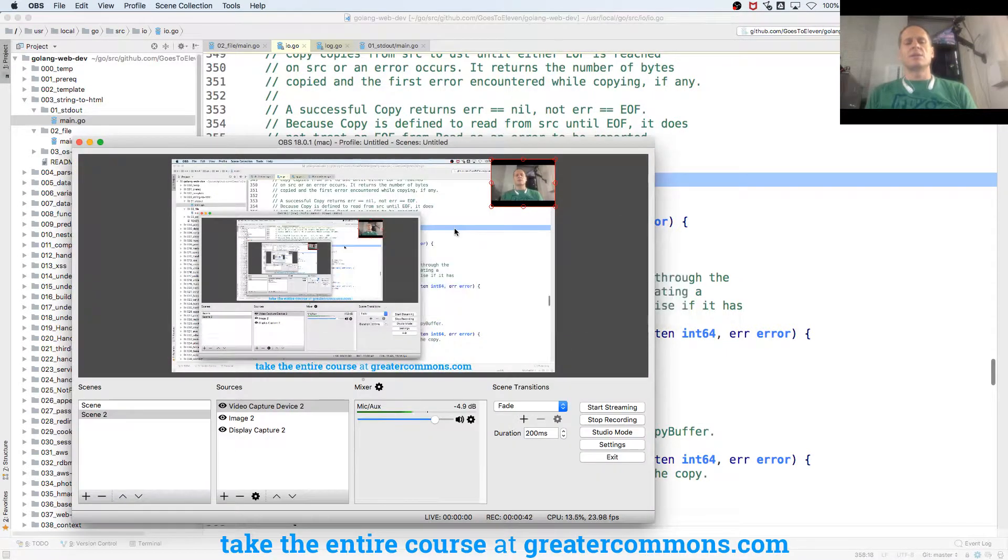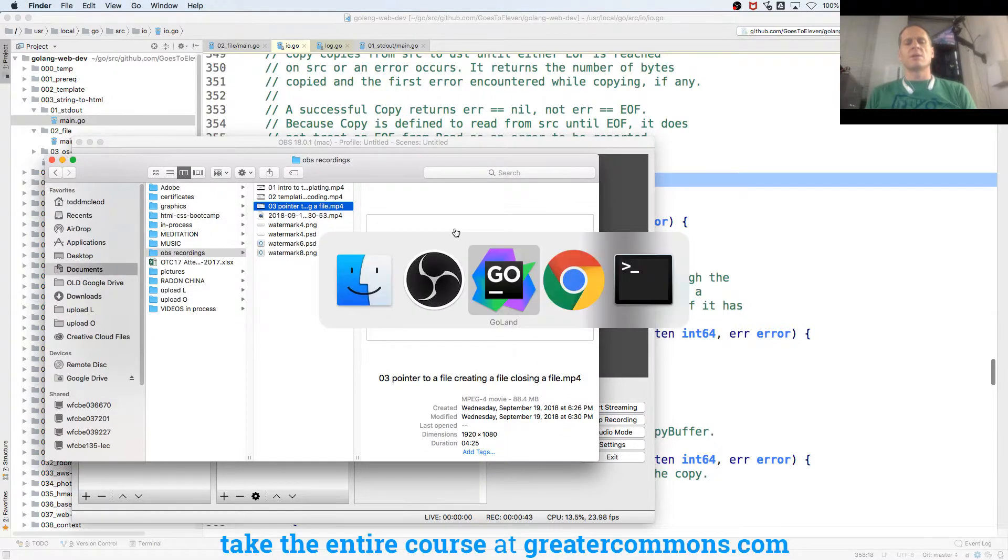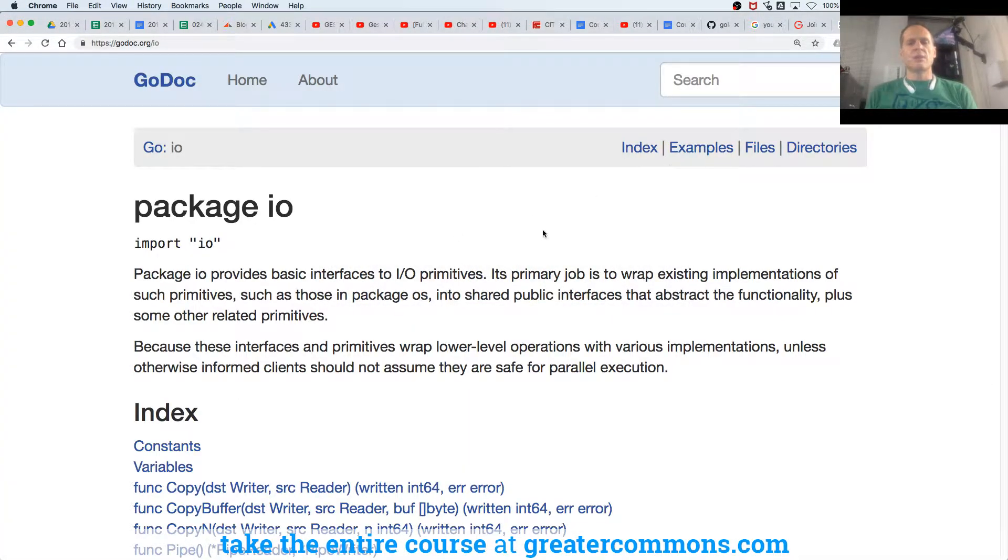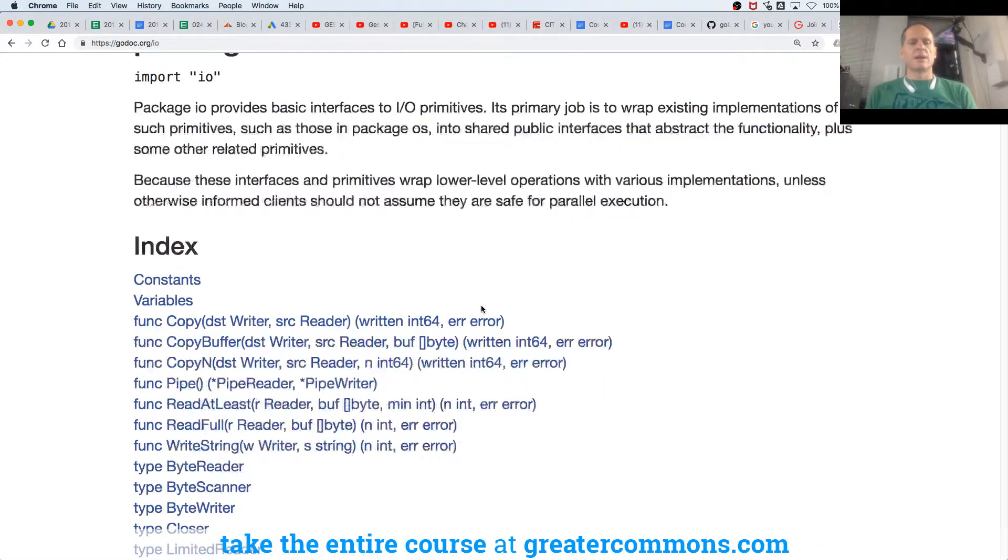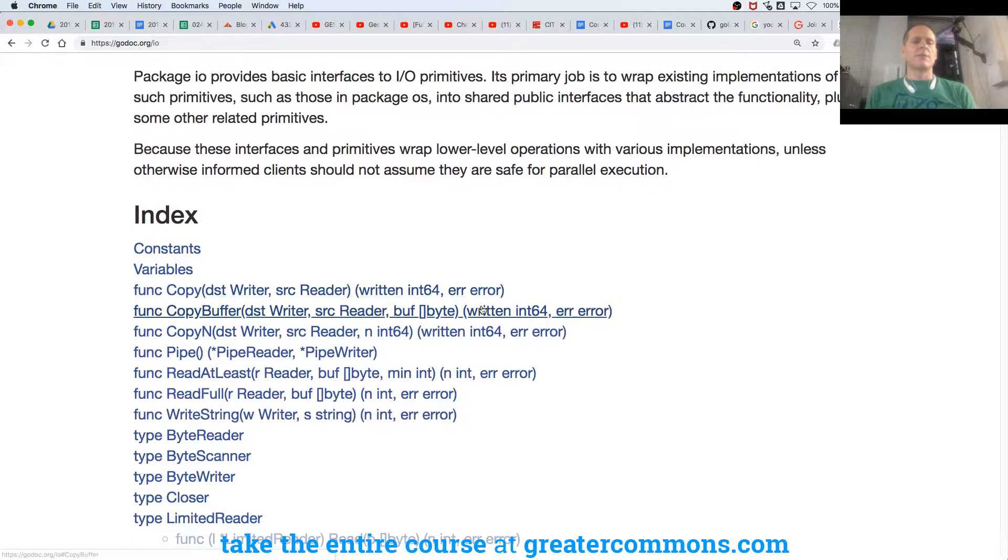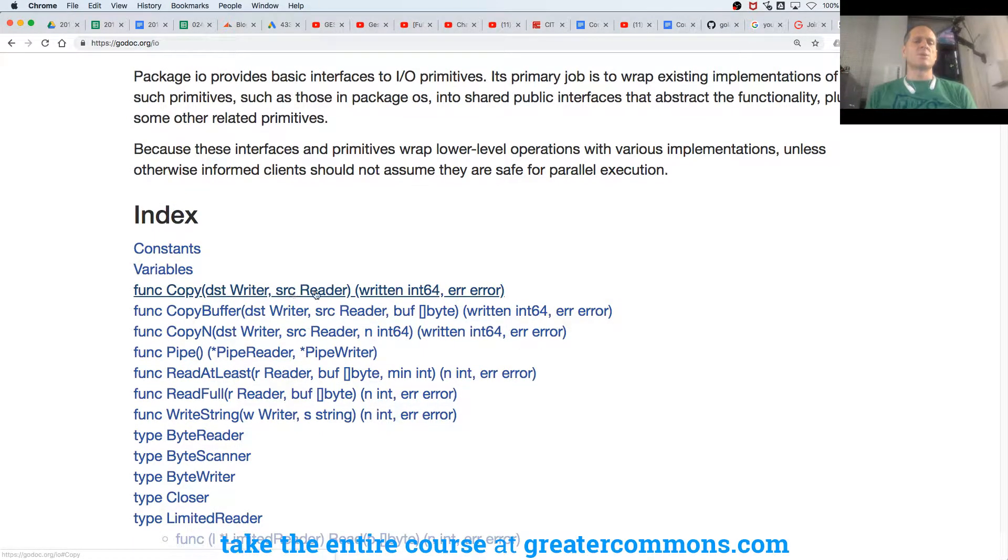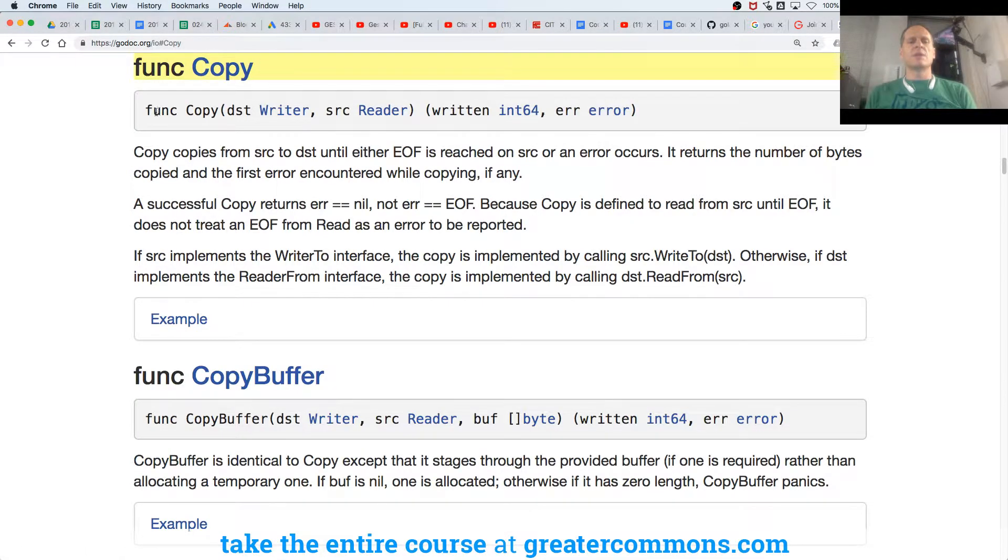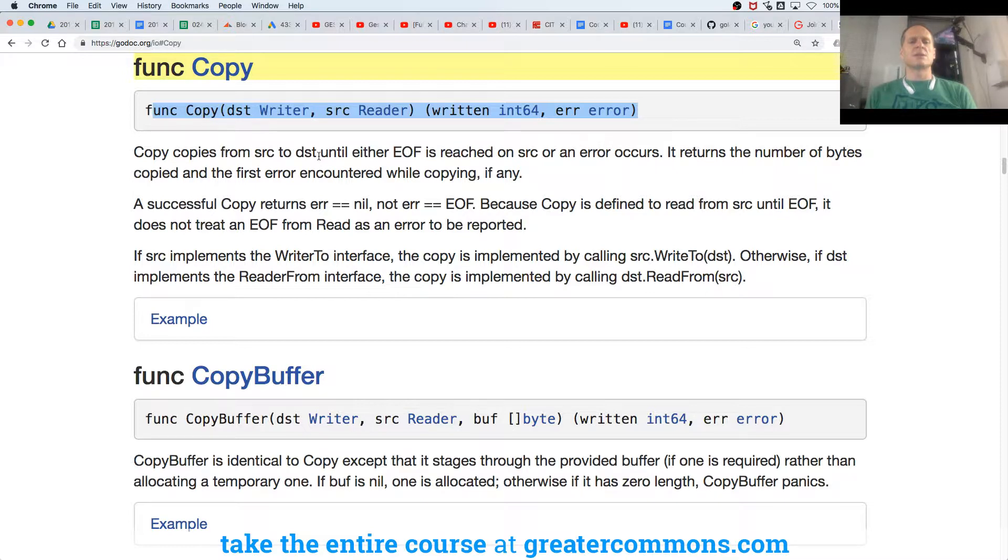Let me see if there's something more over here. Package I.O., copy. Well, here's dist writer destination, here's source reader, written and error. So let's read it down here. All right. Now that I'm seeing it with this first, I'm seeing what dist and source references.